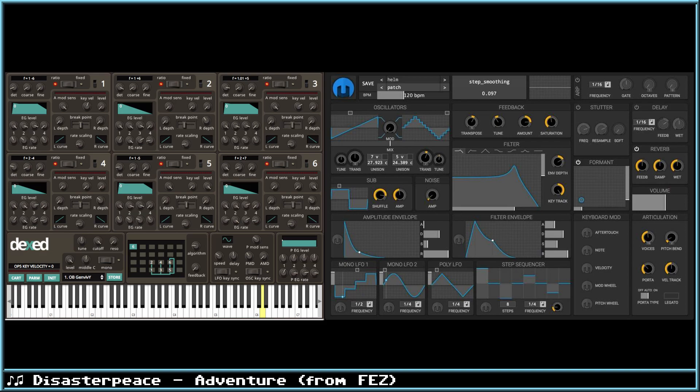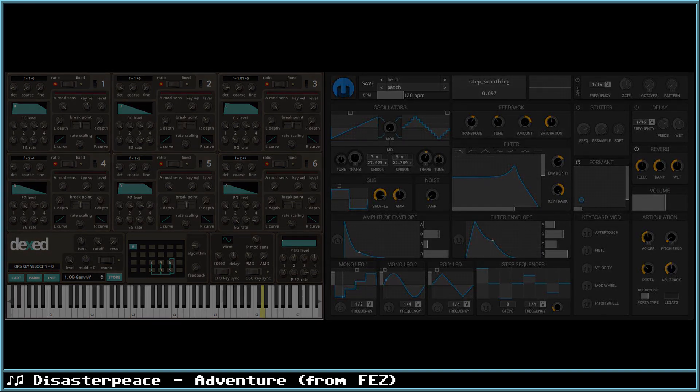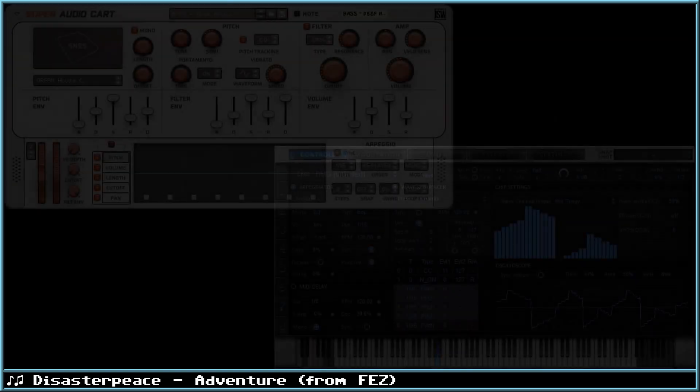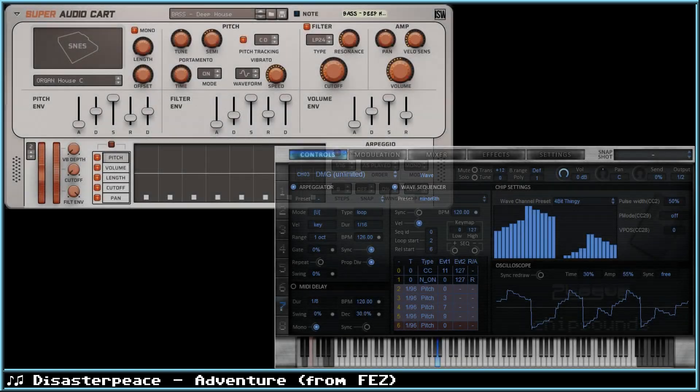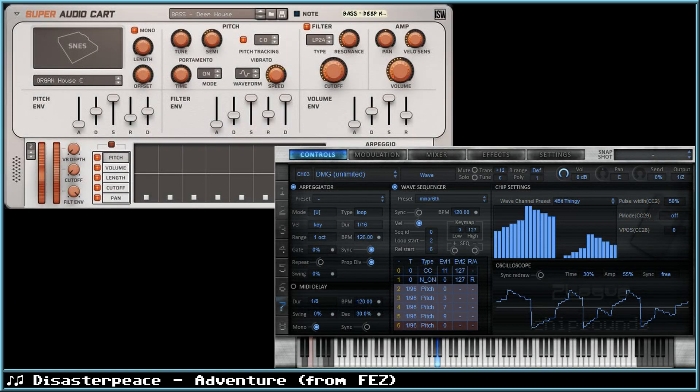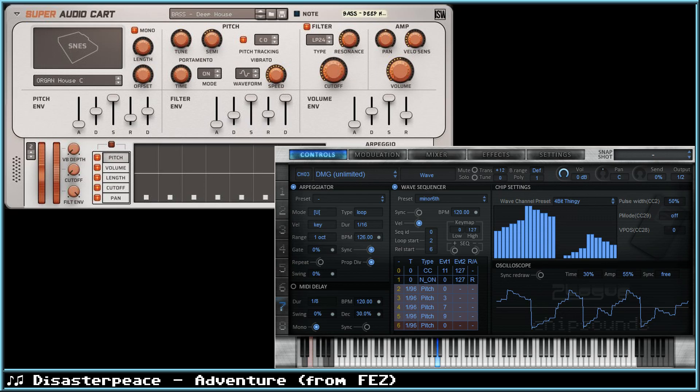But if you're looking to make some authentic sounds straight away, then there's two major options you can buy. One is Plogs Chip Sounds, which emulates 15 different vintage 8-bit era soundchips. And the other is Super Audio Cart by Impact Soundworks, which instead of emulation, uses over 6,000 recorded samples of classic video game consoles.